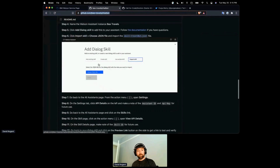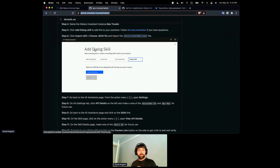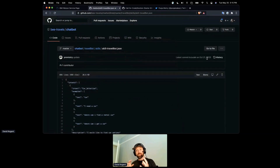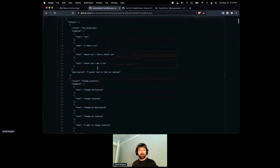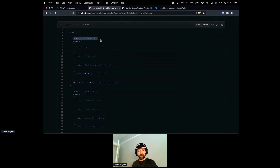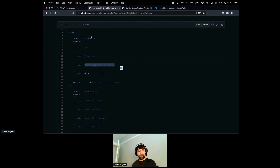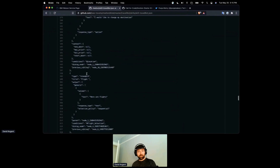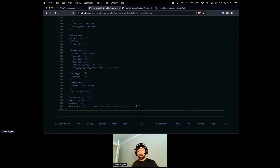You'll add a dialogue skill — skills are one of the core building blocks of the assistant structure — and you'll be able to import that skill from a travelbot.json file. You can create, interact with, and modify it using the user interface. The JSON contains intents with examples — for instance, for car selection: 'where can I find a rental car?' or 'where can I get a car?'